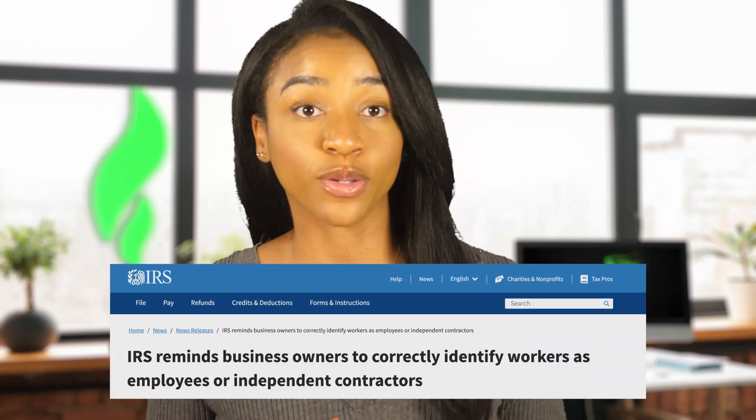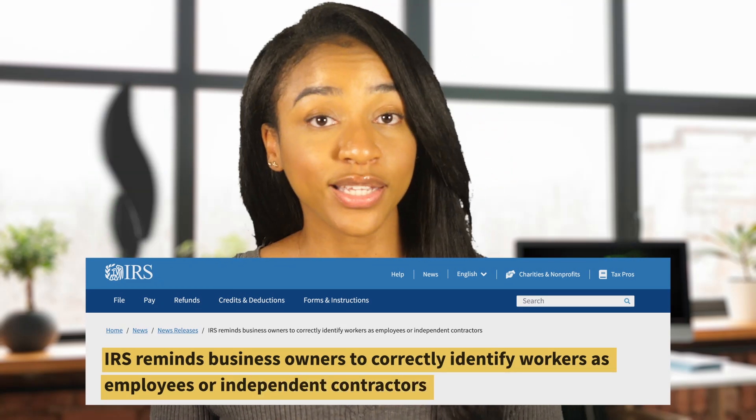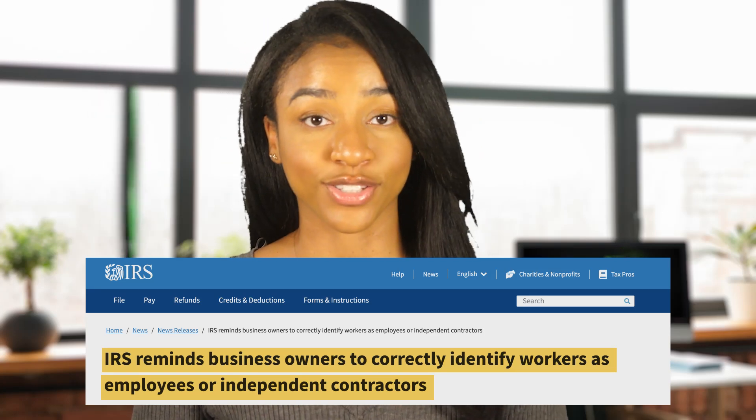The IRS recently put out a new release warning business owners to correctly identify workers as employees or to correctly identify them as independent contractors. If a business owner misclassified an employee as an independent contractor, then that business can be held liable for their share of employment taxes for that worker, plus any fees and interest that may apply for paying late.